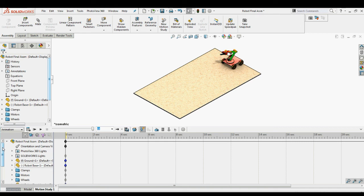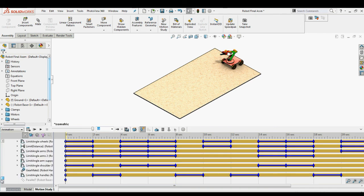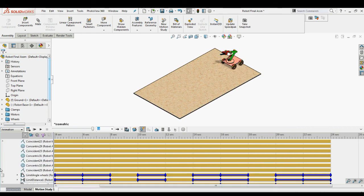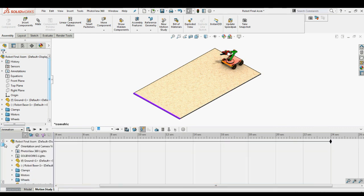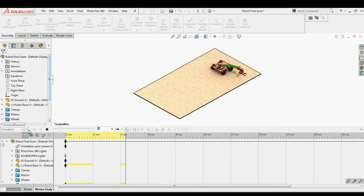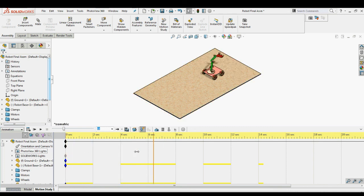Roll through the animation using the animation bar. We need to select Calculate Animation in this case as well. You can observe all the key points have been added to all the mates. Clicking Calculate Animation will calculate the animation throughout all key points. We can roll through the animation from first to last, and we can also save this animation as we did earlier using Mate Controller.